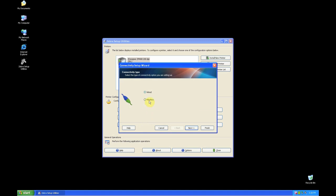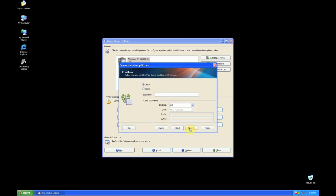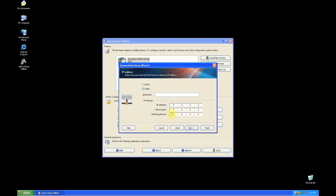Select Wireless and click Next. You can enter a static IP, subnet, and gateway, or choose DHCP to get all the settings automatically. For this video, we'll select DHCP.